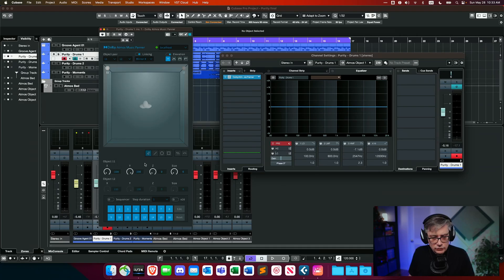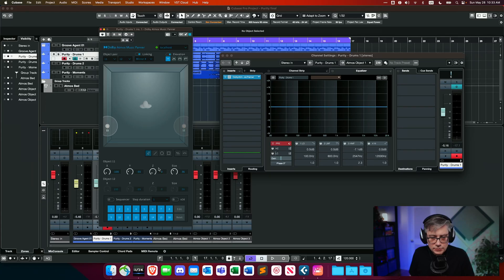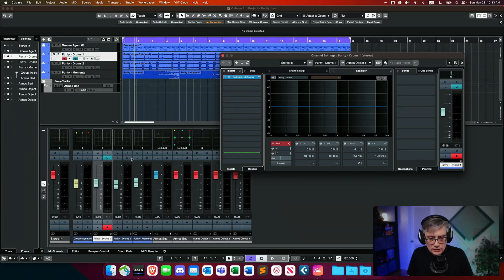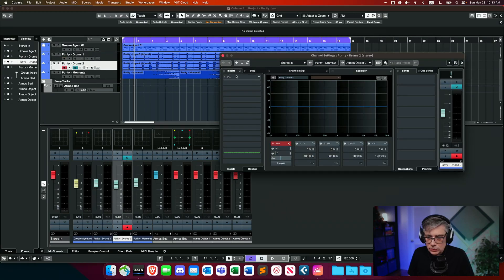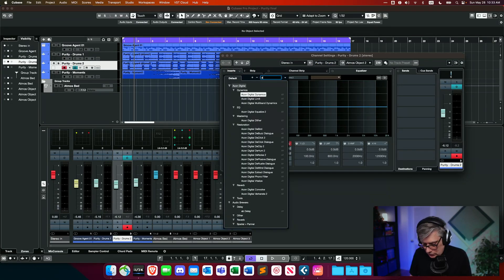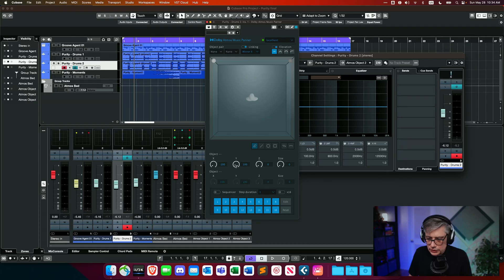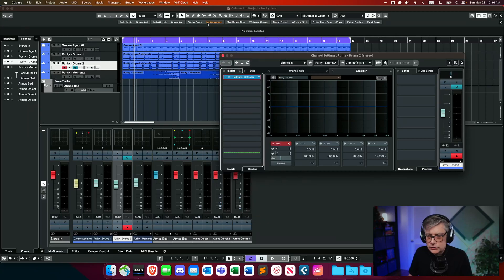Let's do a little panning to make it more interesting — move that back, increase the size, and move it up a little. Those were kind of the squeaky part of the drums. Then let's do the same thing for the second object: add a Dolby Atmos Music Panner and position those — the tom-toms or bongos — maybe completely to the sides and leave them in the horizontal plane.